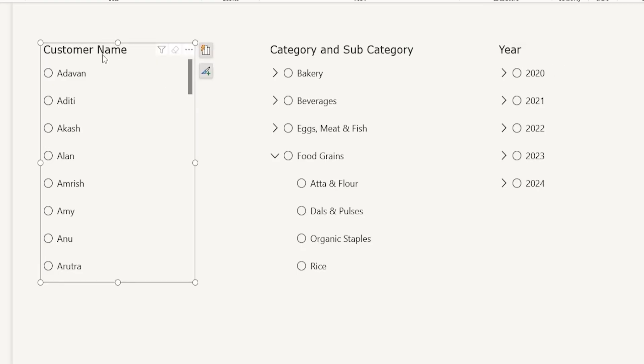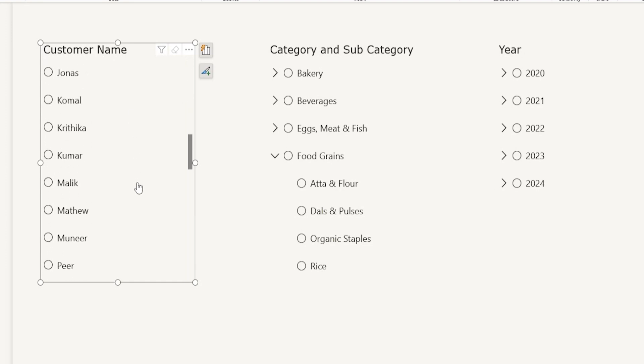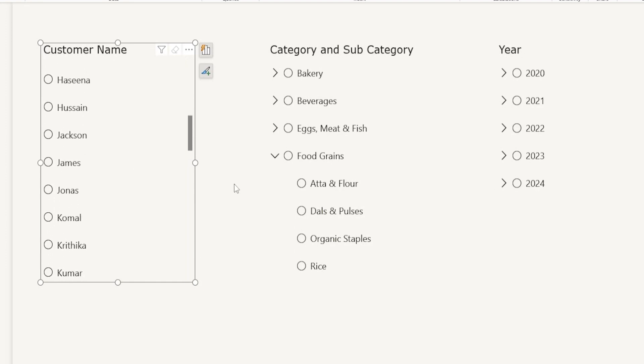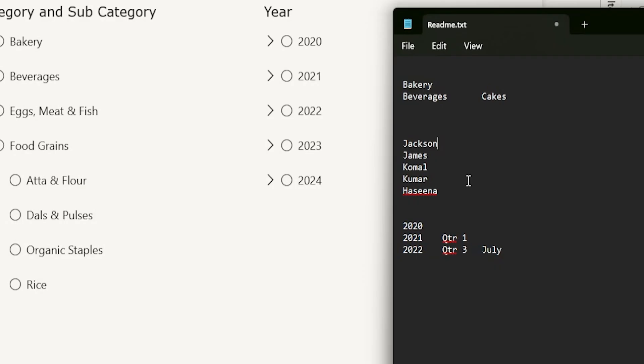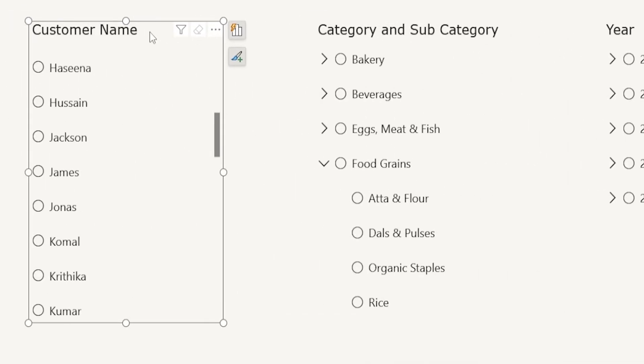First of all, the customer names. Let's say that you want to select multiple customer names. All you have to do is maintain a list of customer names like this. I'm going to simply copy paste this. Make sure that each customer name is on a new line and I'm going to come here, select the visual and just hit Ctrl and V. The moment you do that, all of your values are here getting selected.